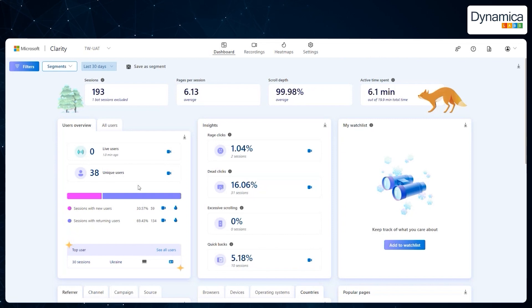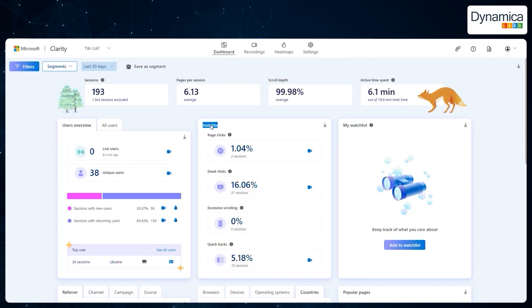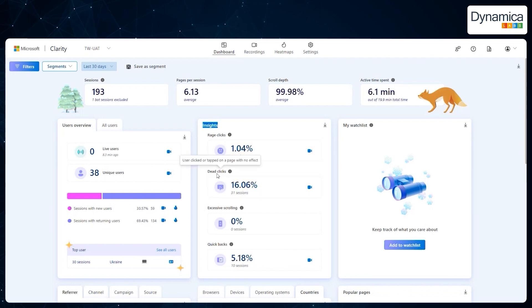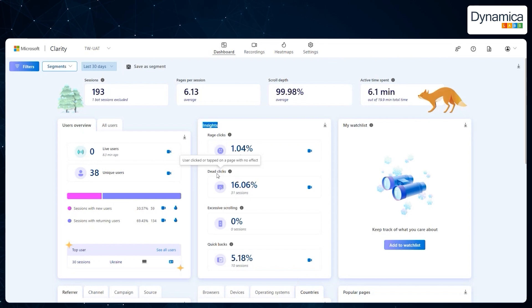Additionally, the tool provides information about user clicks. For example, rage clicks are clicks on elements that don't produce the expected result. Although there were only a few of these, they are a critical indicator for Technova to improve the interface. Another type is dead clicks, which occur when a user clicks on a link but nothing happens, such as when the link fails to lead to a new page.